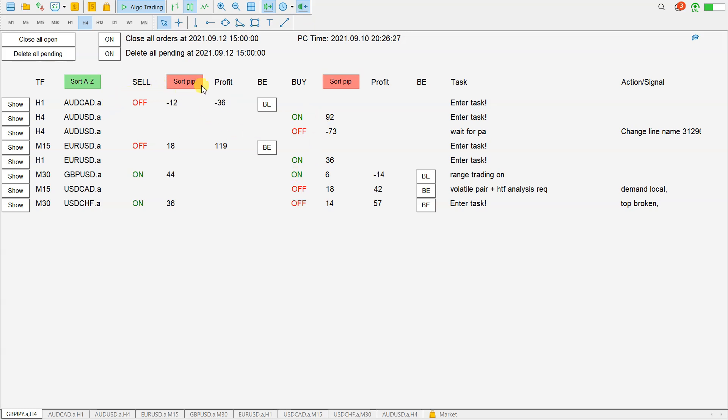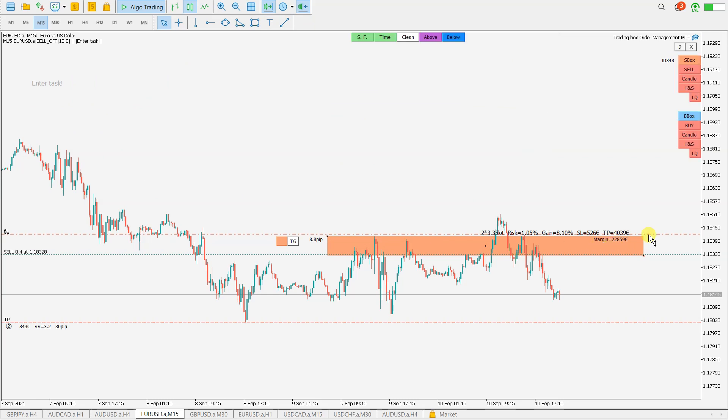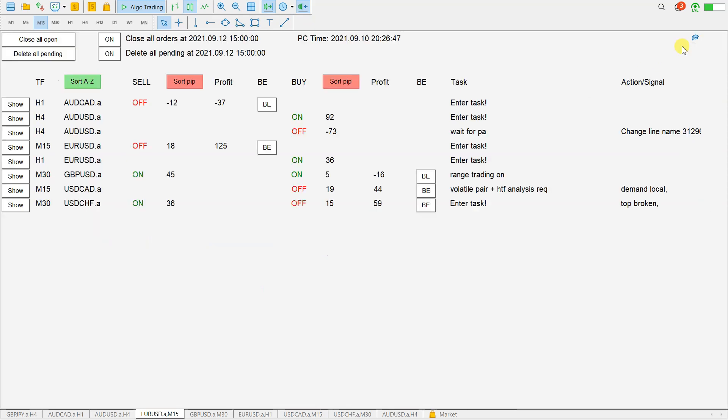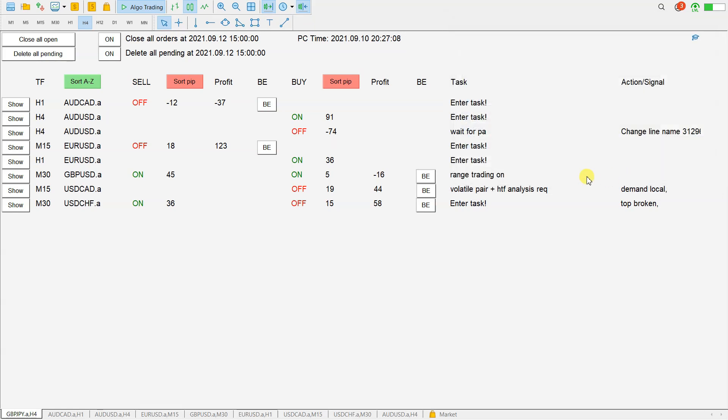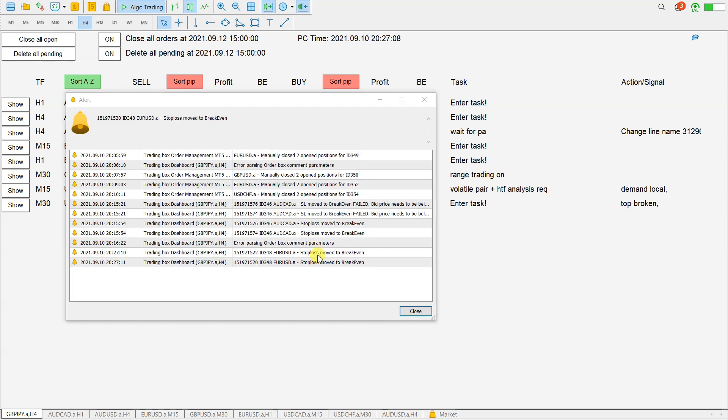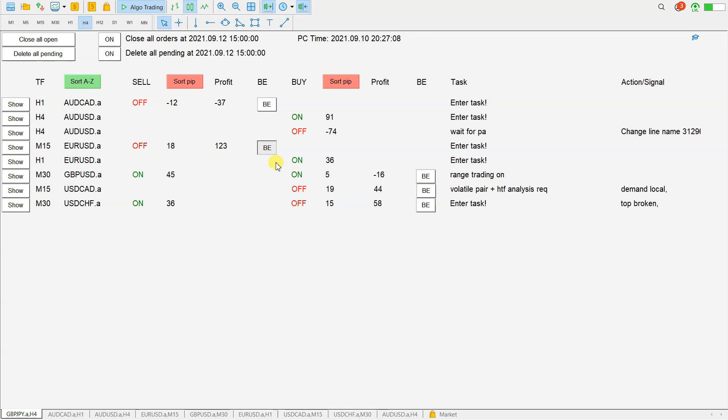The other thing we can do here is, for example, for this Euro Dollar that we are in profit, 122 in profit, we can move this stop loss to break-even with this button. You can set here how many pips you want to have profit. If I put here 10 pips, that means after pressing this, stop loss moves to break-even. Let's see.